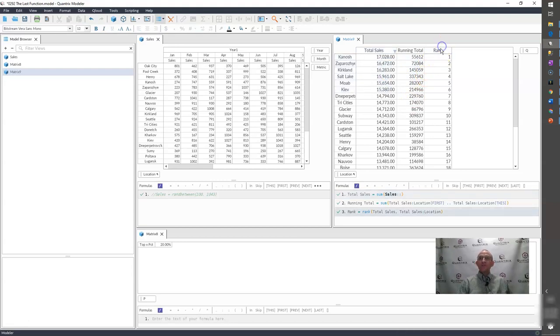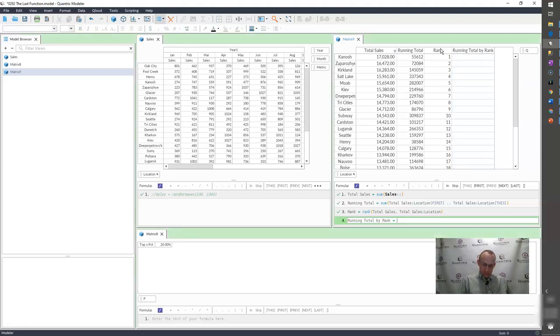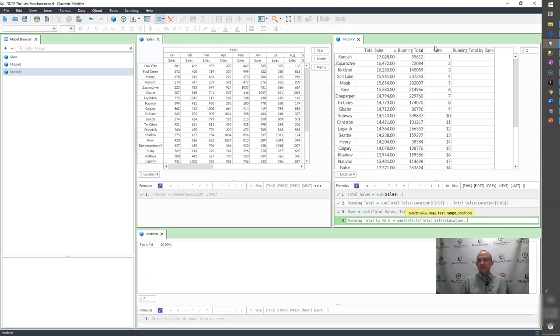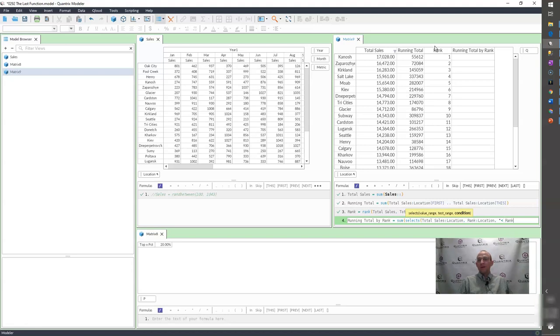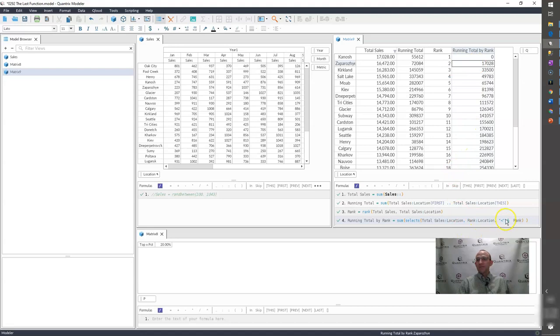So then what I would do is I would add another column and I would call it running total by rank. And then I would say, okay, sum, and then I'm going to say select S, I believe. And what is it that I want to select? I want to select my total sales across my locations. And my test range is going to be my rank across location. And my condition is where it is less than the rank I'm on. And I may have to do this a little bit funky. I'm not an expert on select S. I wish I was, but maybe indeed this will show me that I know a thing or two about it.